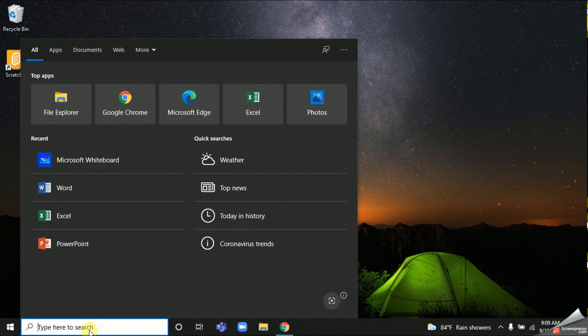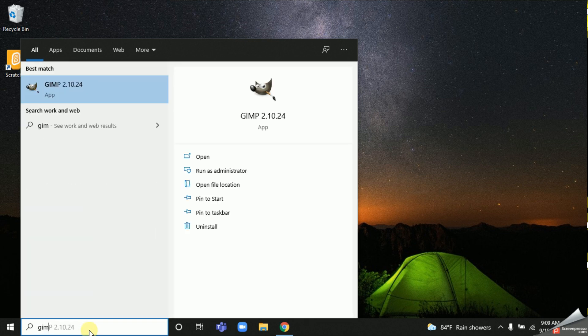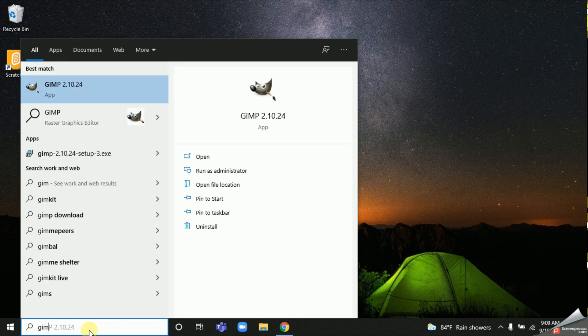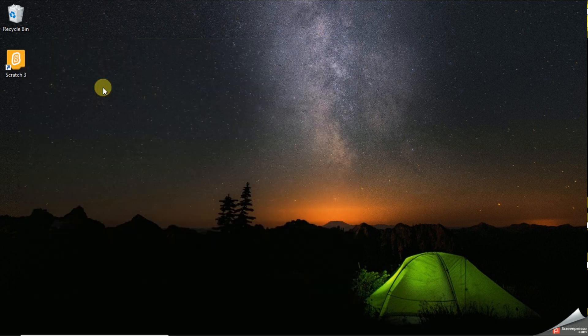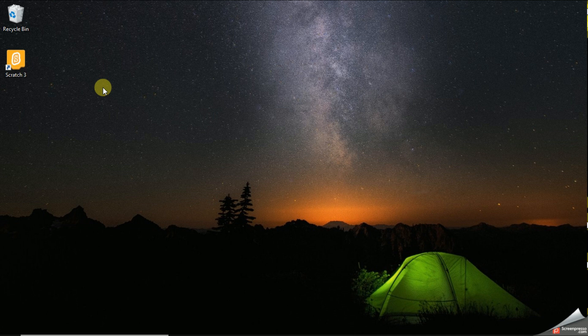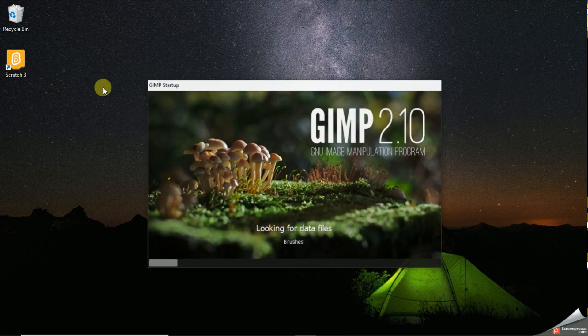As the second option you can go to your search bar and type GIMP. Like this also you can open the GIMP app.